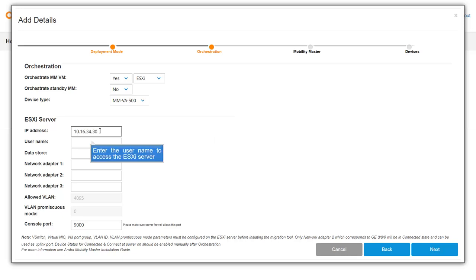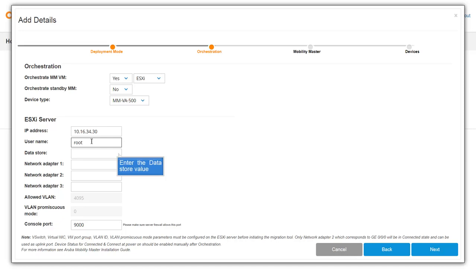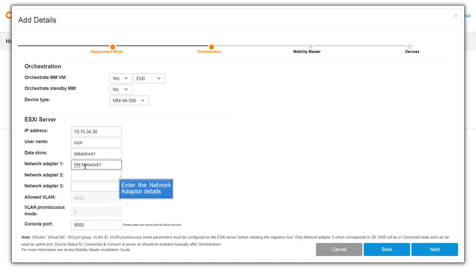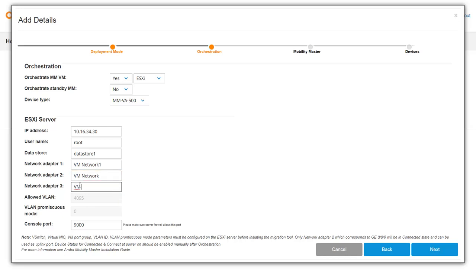Enter the user name to access the ESXi server. Enter the datastore value. Enter the network adapter details of the ESXi server. Ensure that you have the license for the ESXi server.